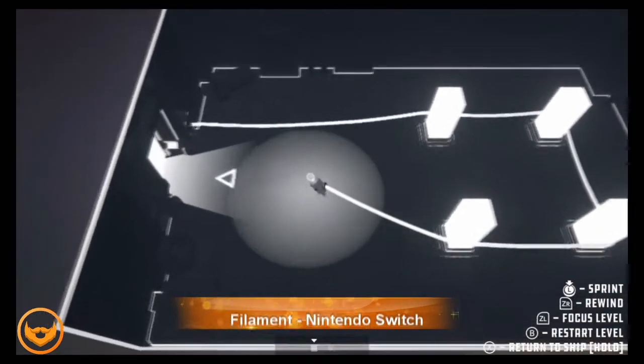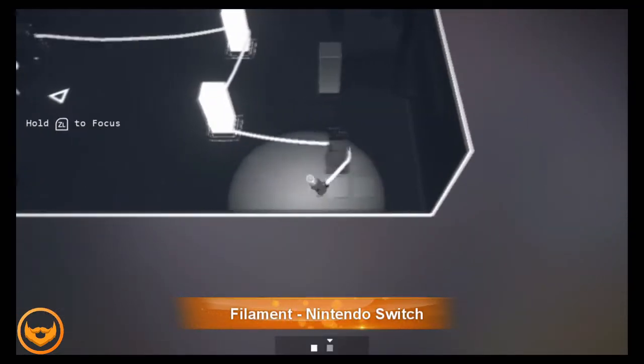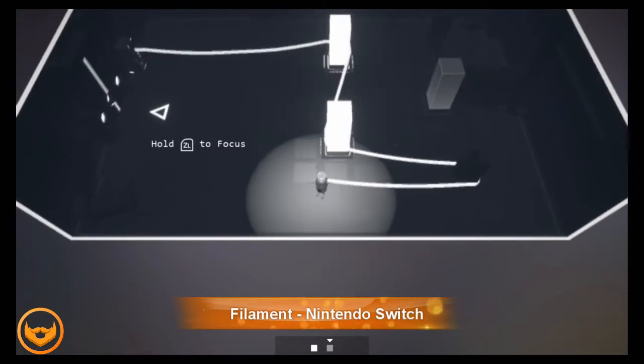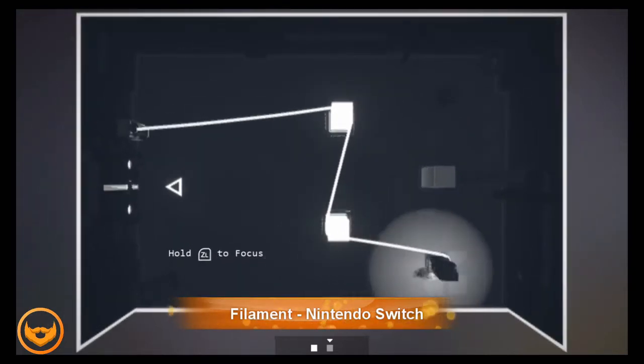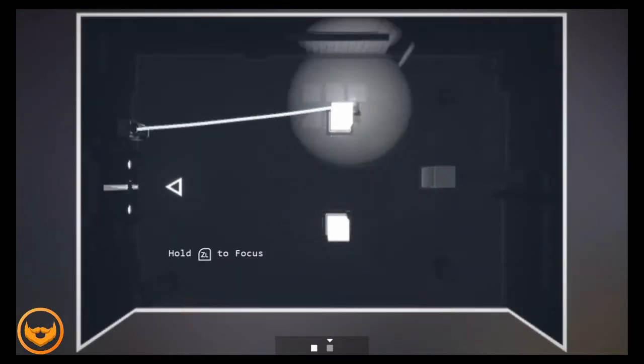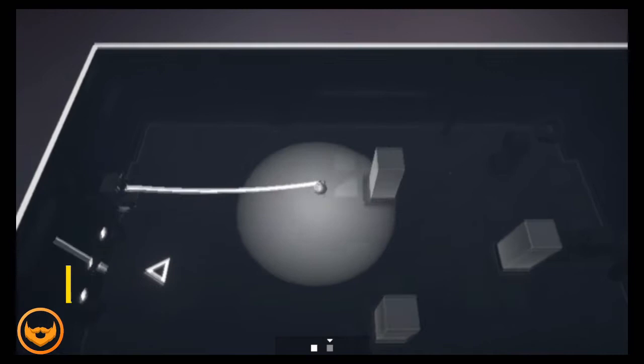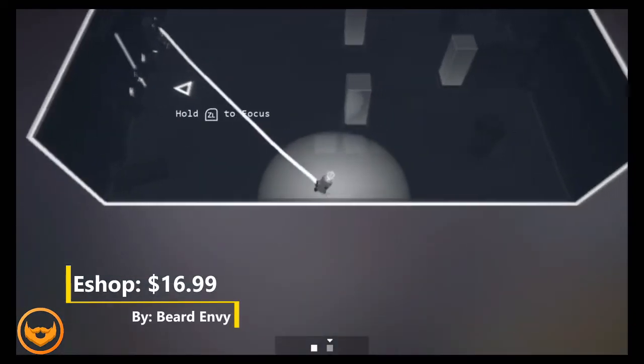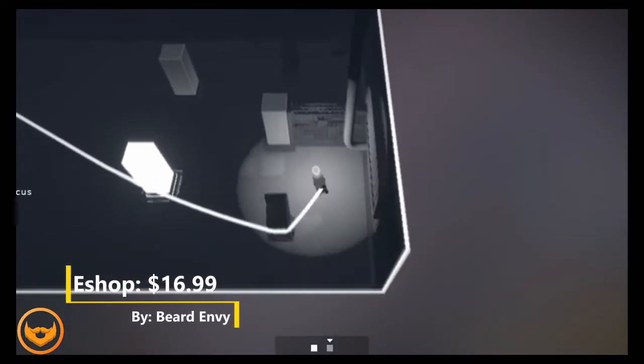Filament from Beard Envy, no relation to us over at 2beardgaming, is a sci-fi puzzler that challenges the mind as well as your patience. The voice of Juniper serves as your main conduit to understanding what is really going on in this story driven puzzle game.